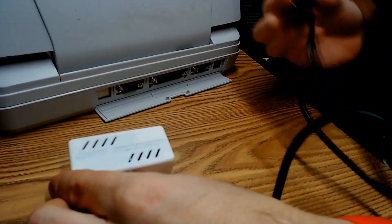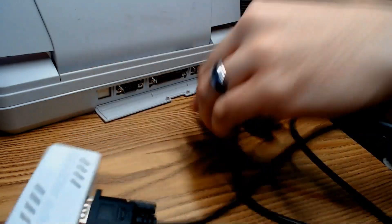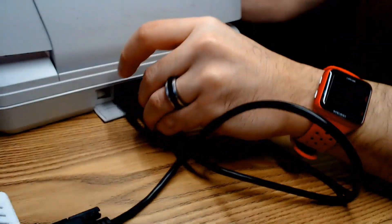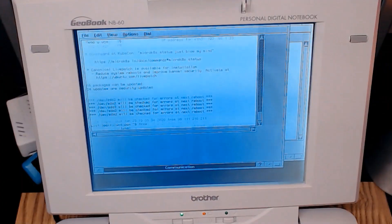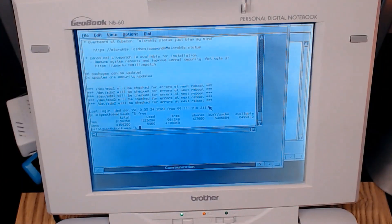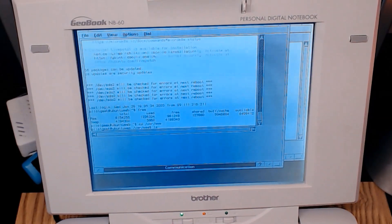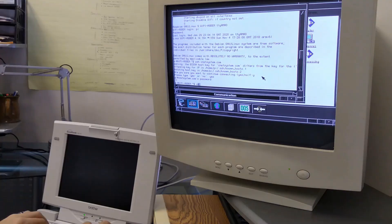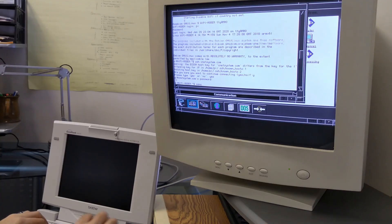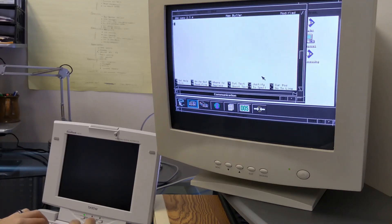I ended up using a Raspberry Pi Zero W to act as the bridge between the GeoBook and the outside world. Of course, I can simply use the serial terminal to directly log into the Raspberry Pi, which allows me to use it as a tiny Linux machine.